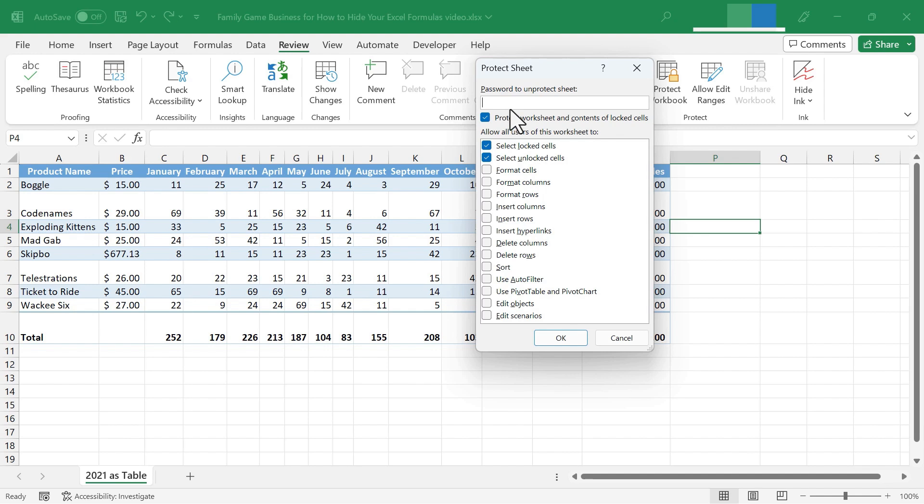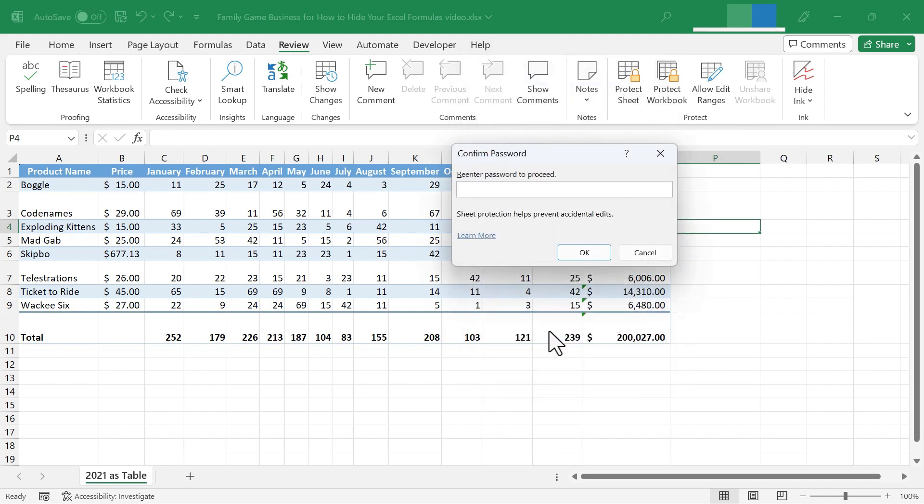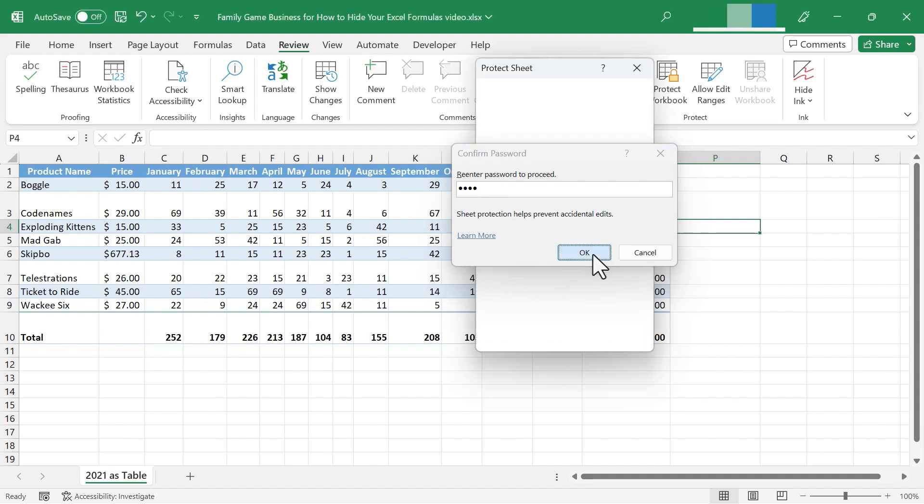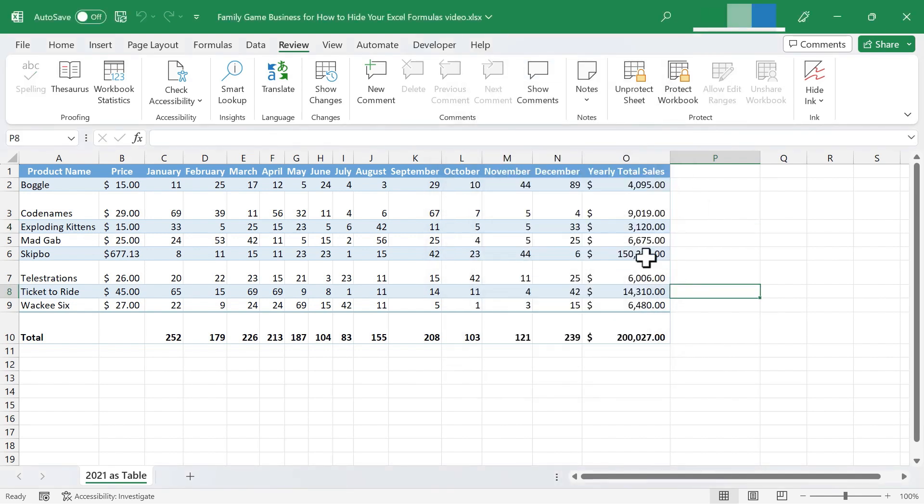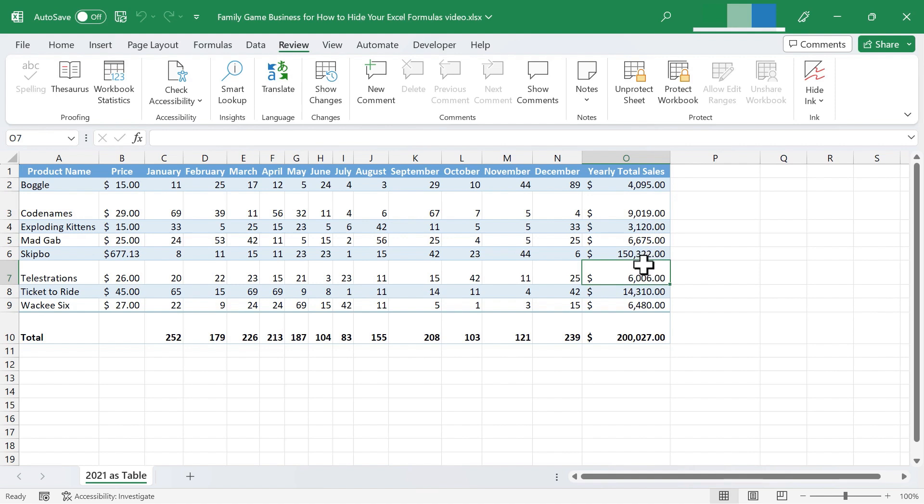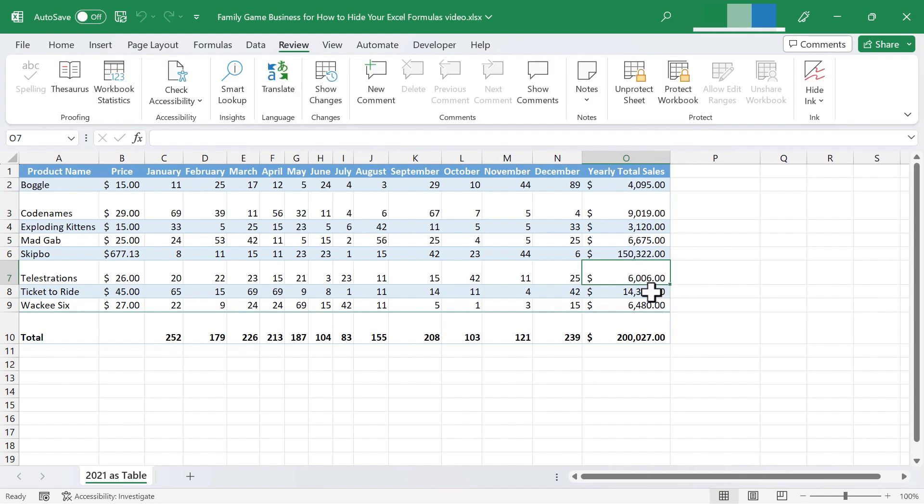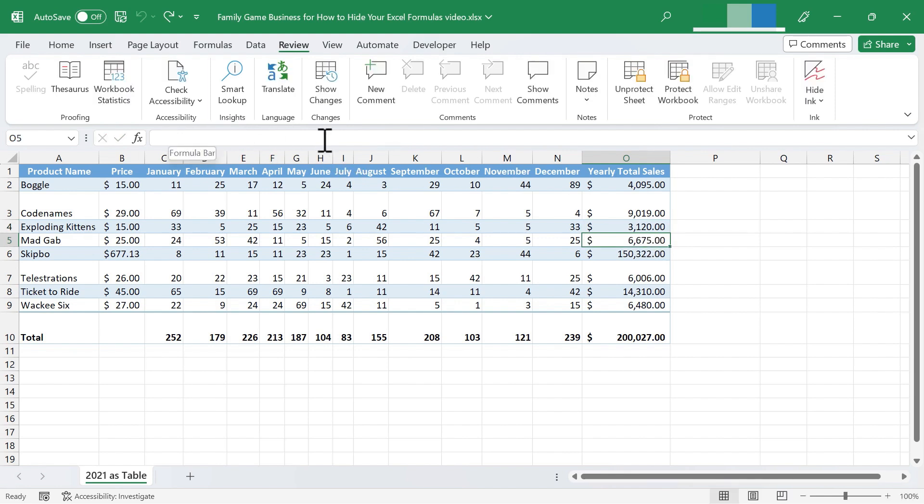And here I can password protect this sheet if I want to. Click OK. It wants me to confirm my password by typing it one more time just to make sure. I click OK. And now look what happens when I click on a cell that is actually a formula that is producing these results. I don't see the formula, even if I double click. If I look up here in the formula bar, I don't see the formula.